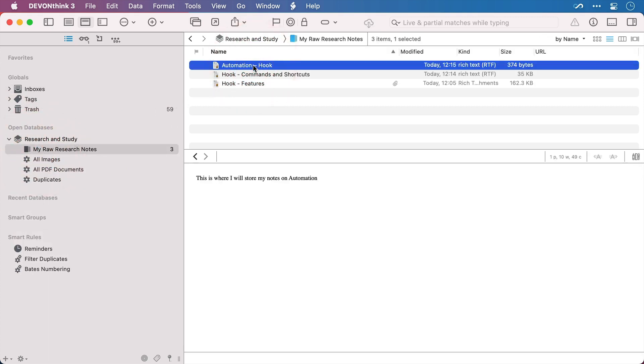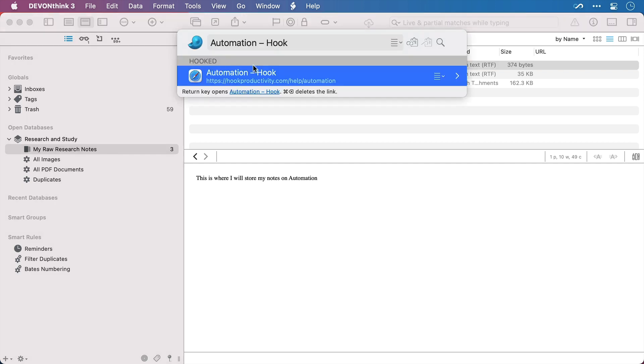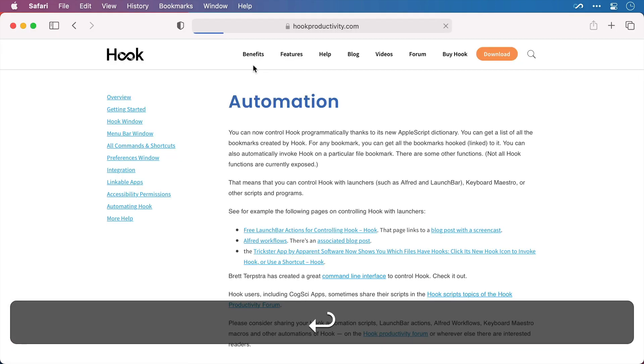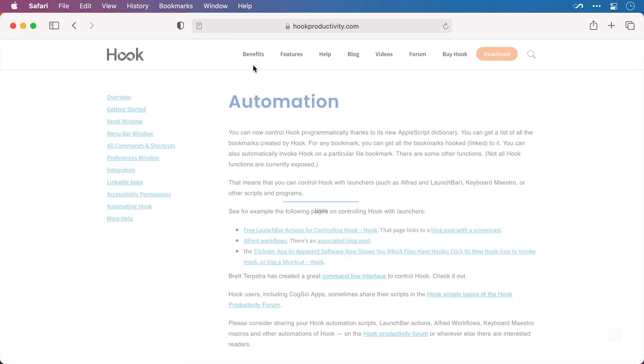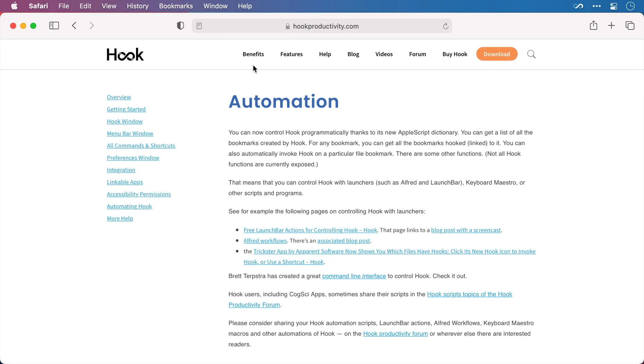And if I invoke Hook over it now with the keyboard shortcut, we can see that it has a link directly back to the web page and I can access it by pressing return. And as it's a bidirectional link I can do exactly the same from the web page.